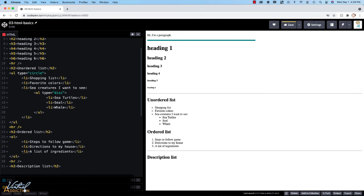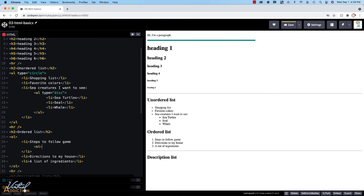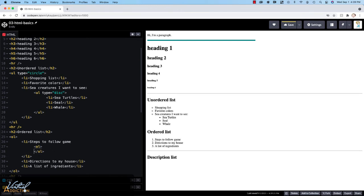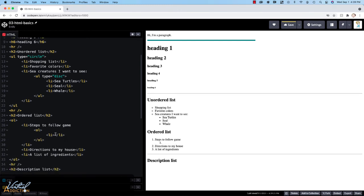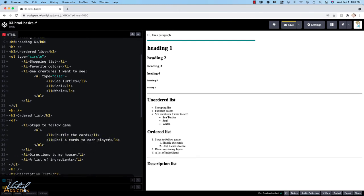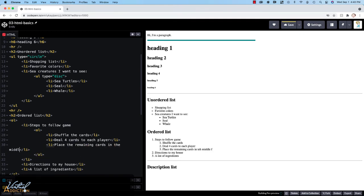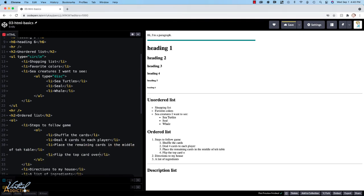Now like the unordered list, we can change the display of these items. Let's just go ahead and make a nested list here just so we have a few more list items to work with. So once again, I'm going to go into the list item where I want to create my nested list. And then I'll just create a nested list here.